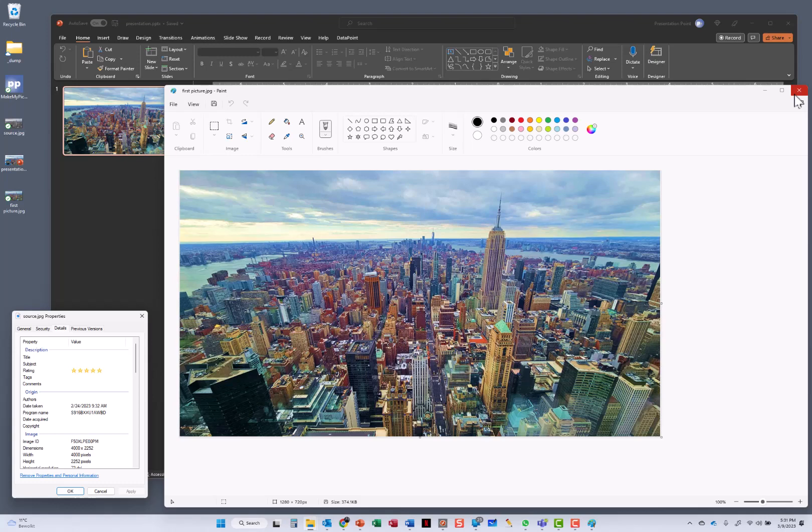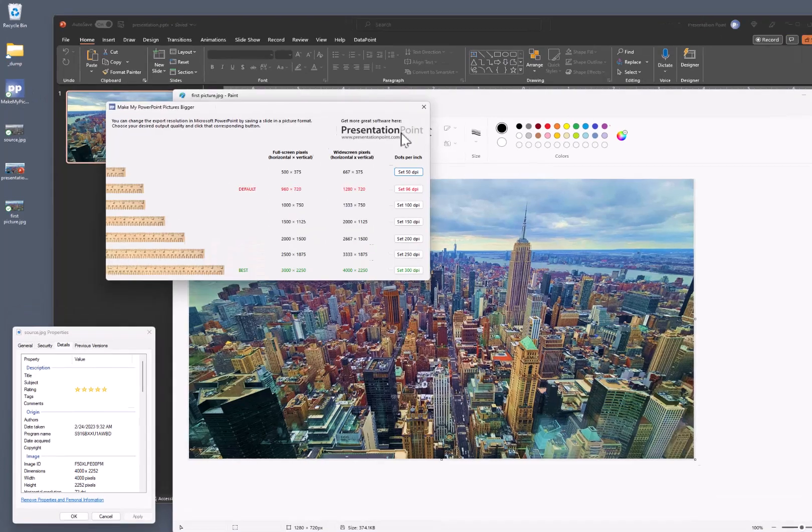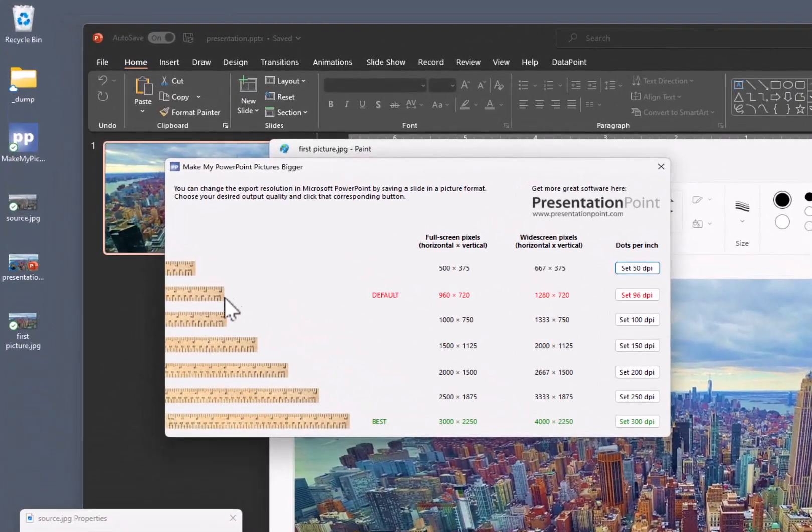It is a little bit tricky for non-technical people that have never opened, and it is basically very dangerous to make modifications to the registry. So that is why we have created a small free application. You can download it from the PresentationPoint website.